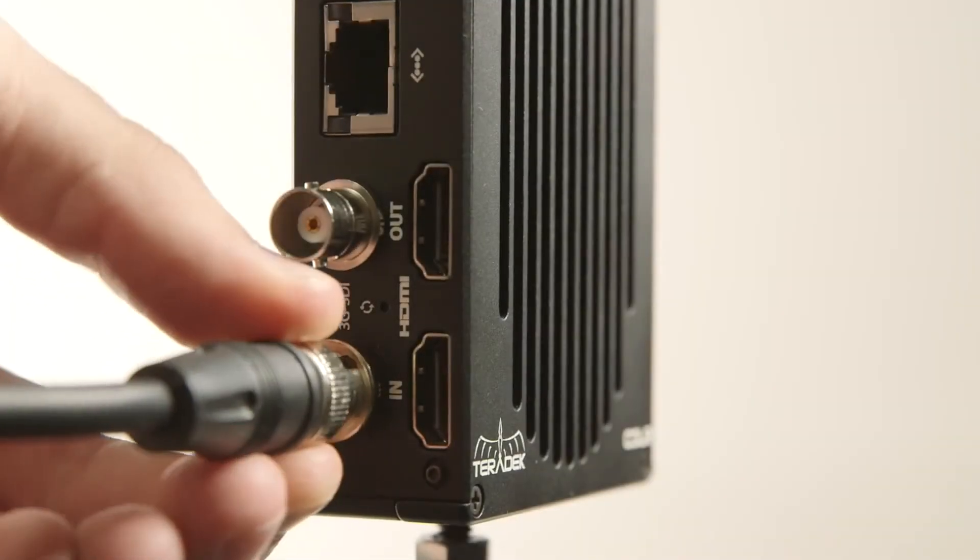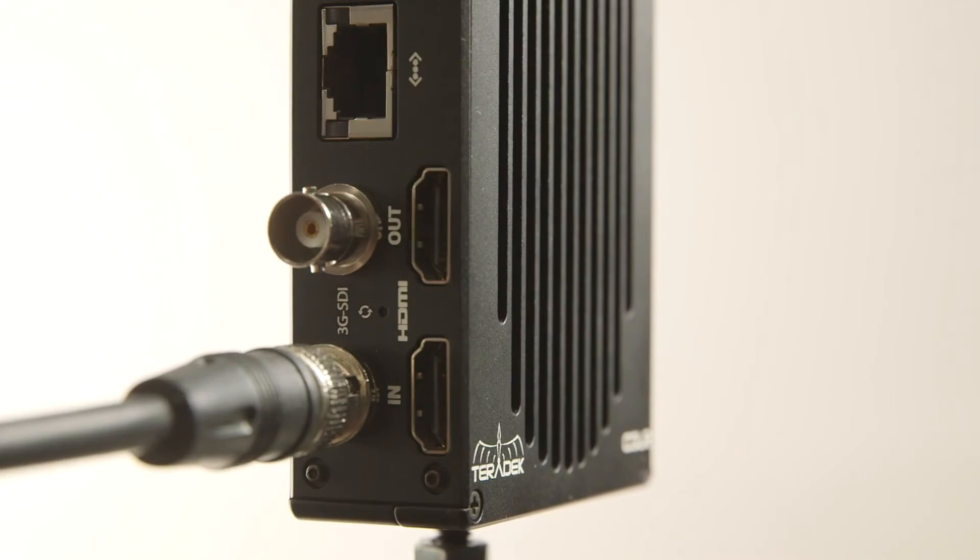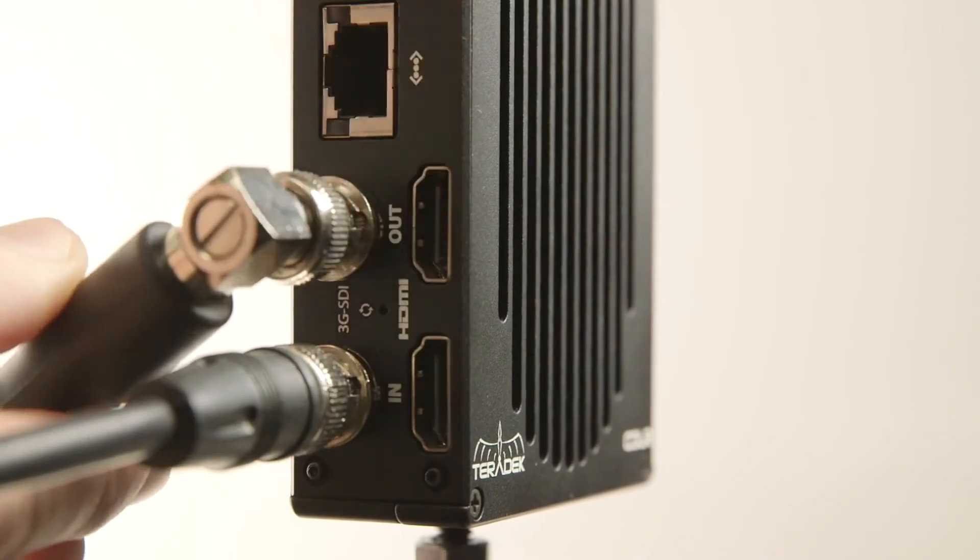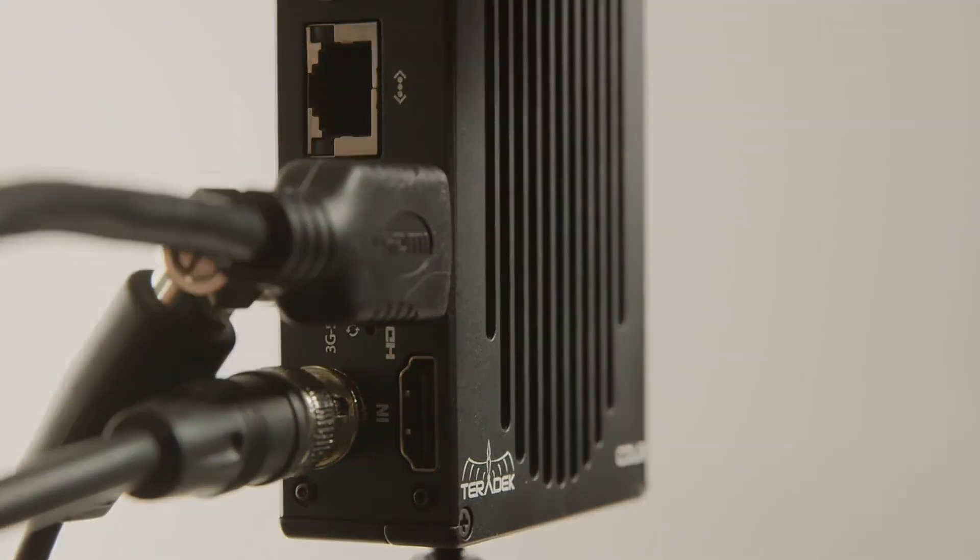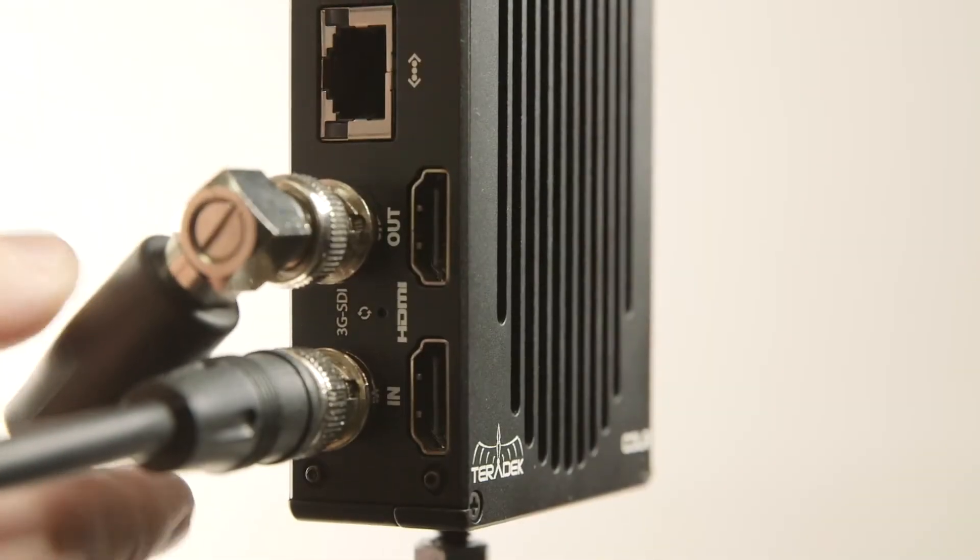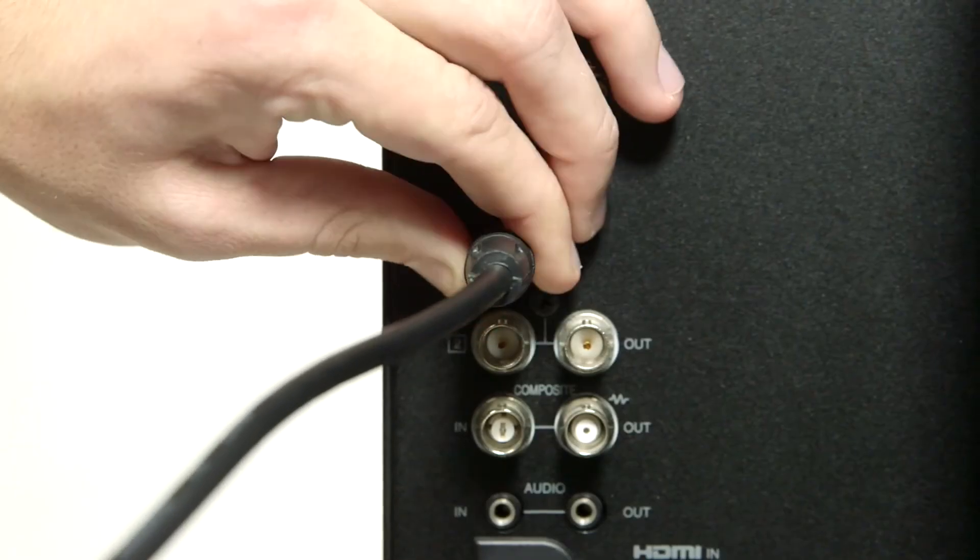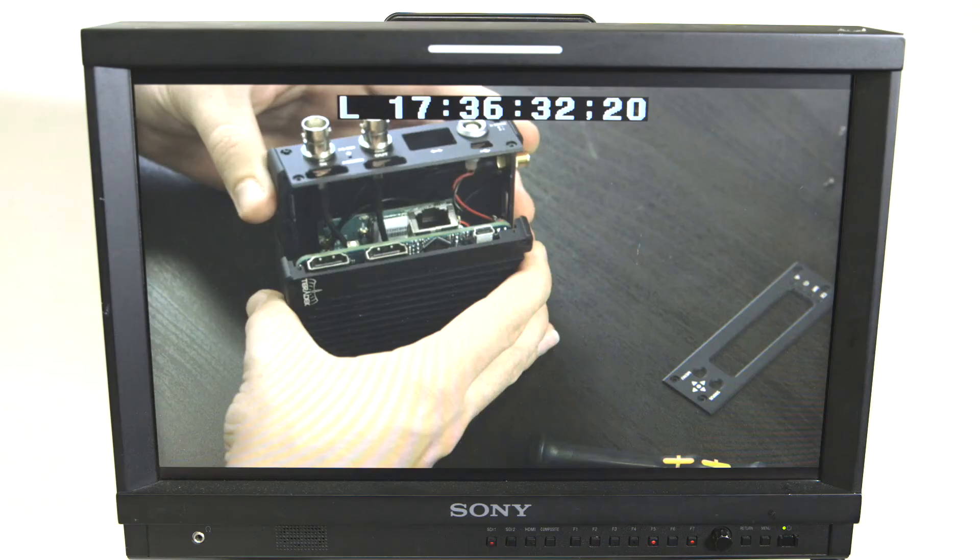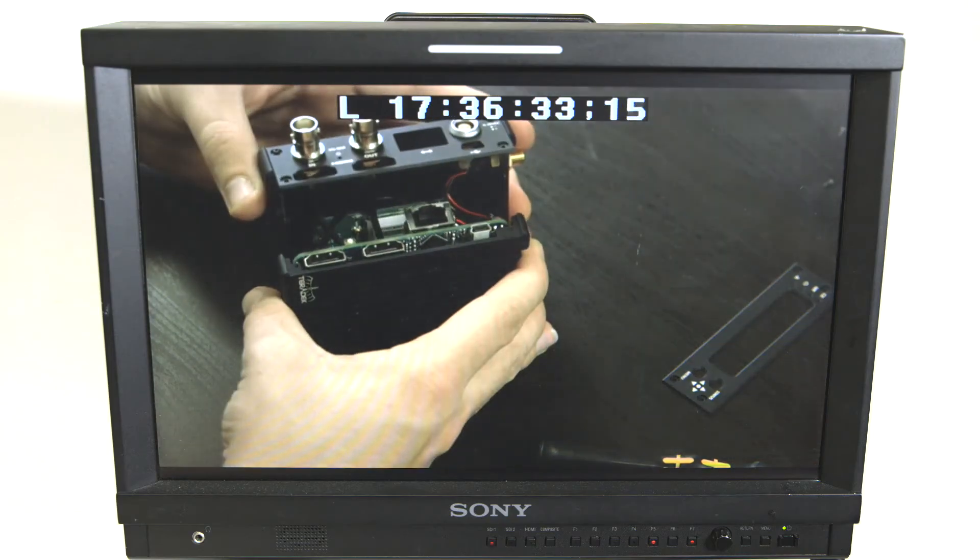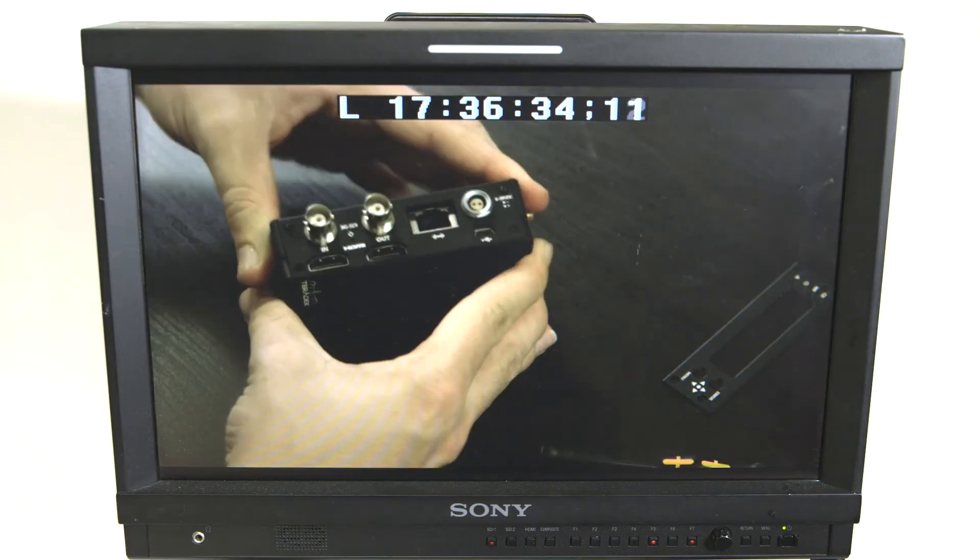SDI input can also be output over both SDI and HDMI. This ability to convert input and outputs allows for far more versatile workflows on set.